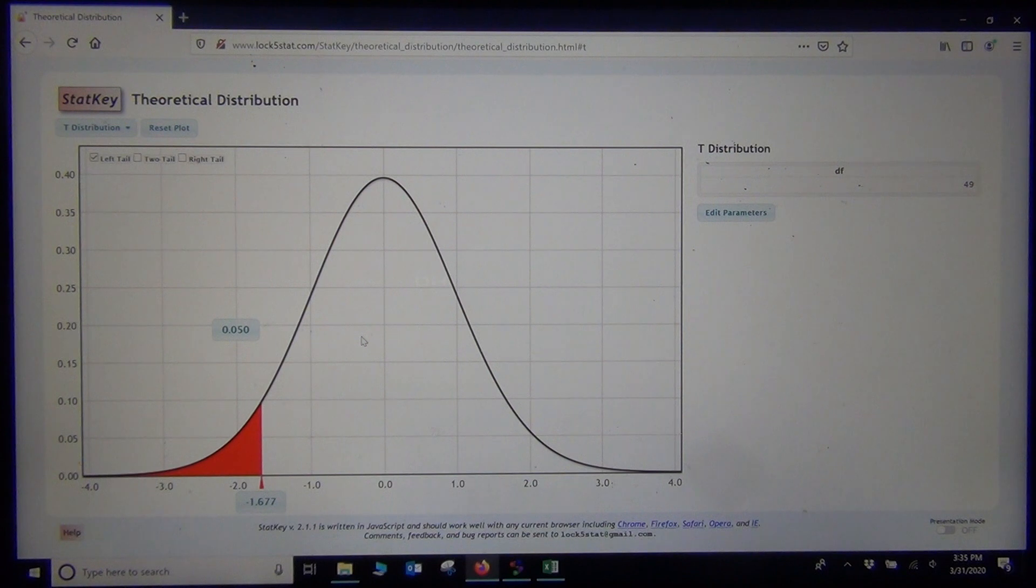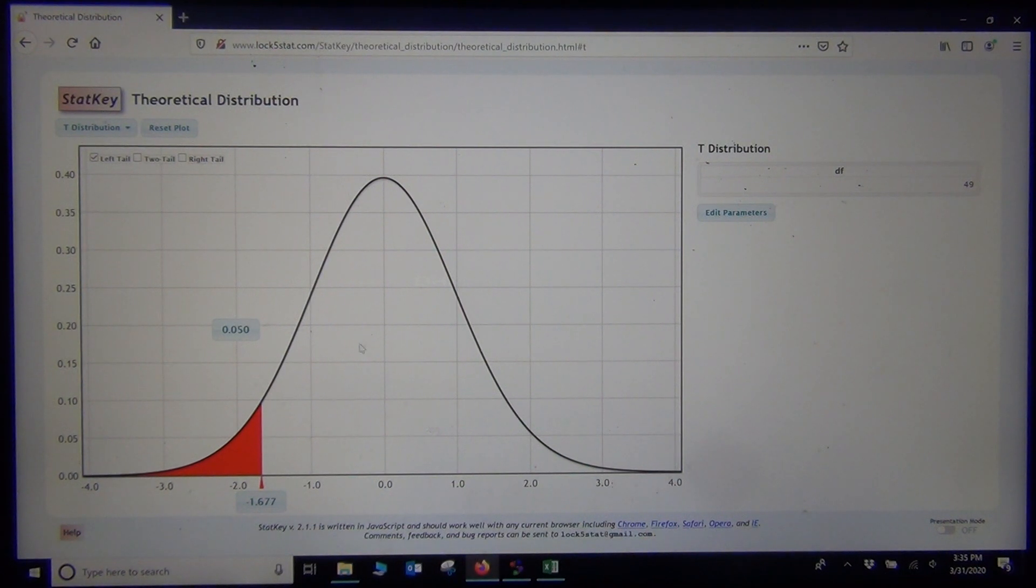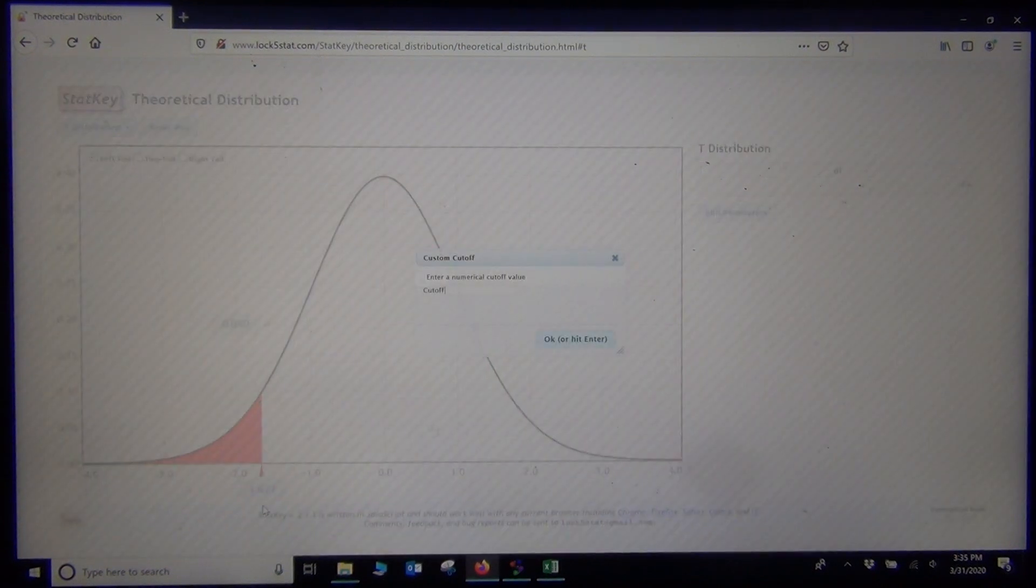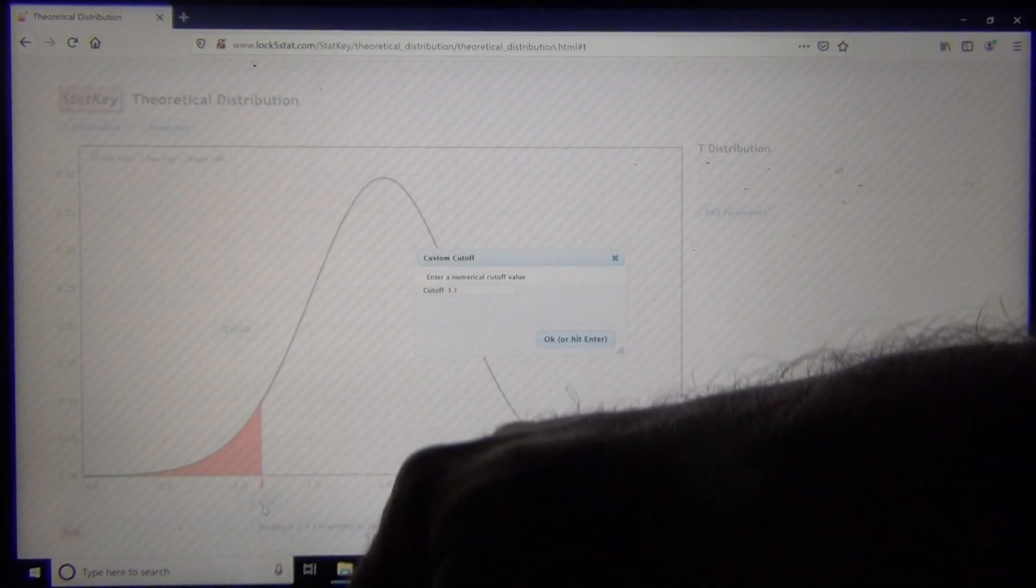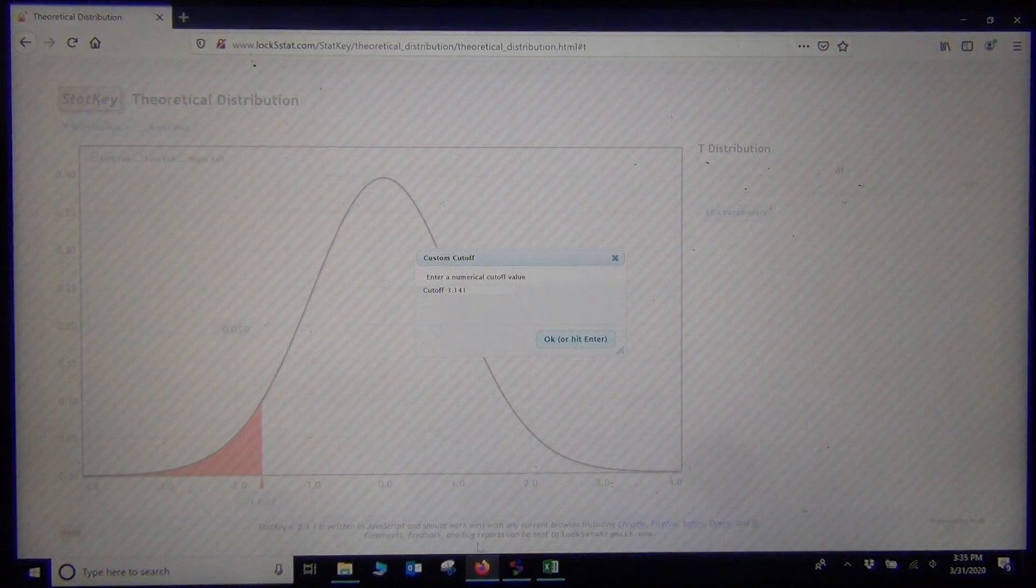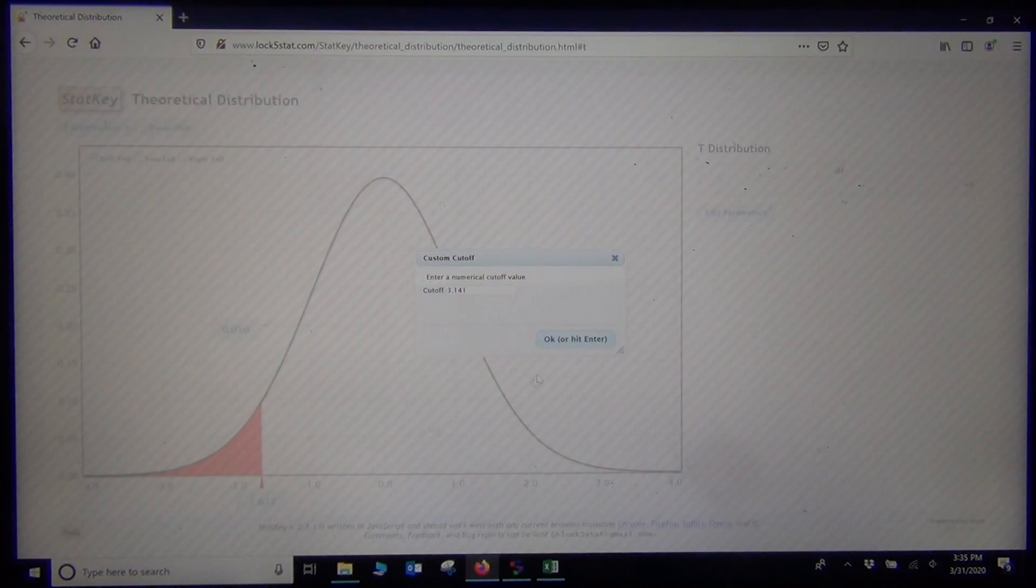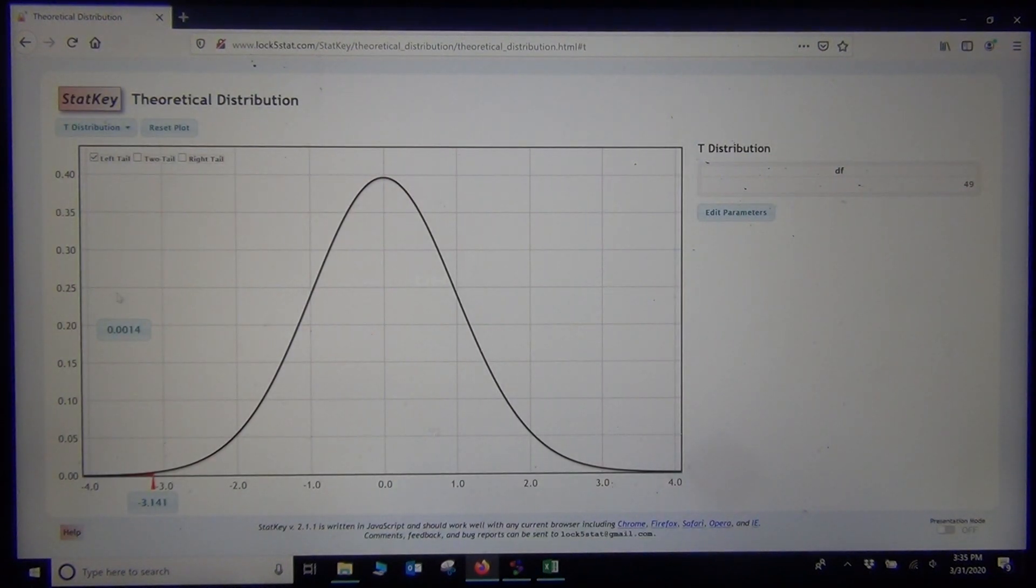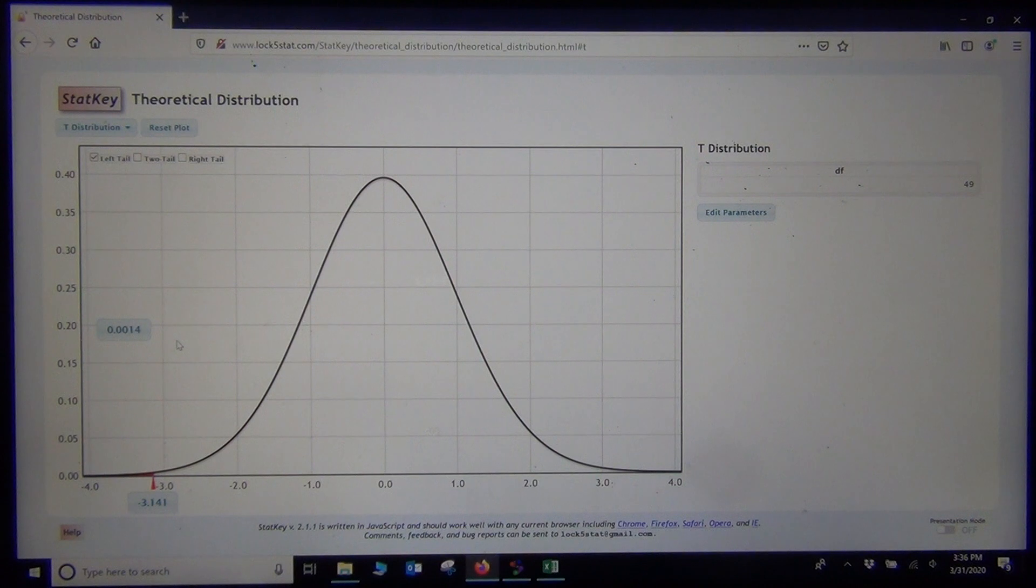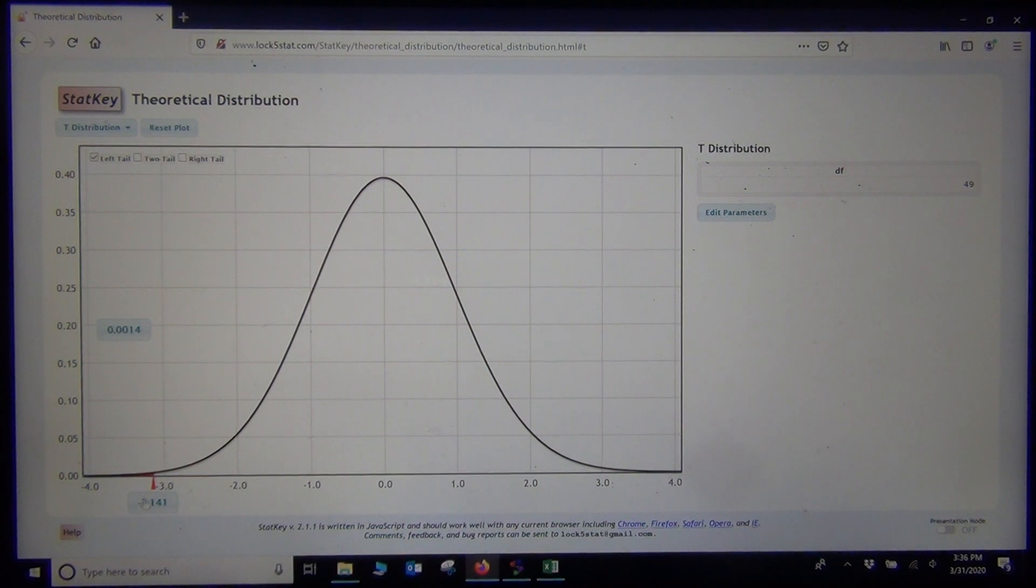Now, remember to get the p-value, we want the probability that is associated with the test statistic. So that negative 3.141. I am going to type that in this bottom box in the left tail. Negative 3.141. And push OK. And there is our p-value. The probability right above the test statistic, .0014. So this would be the traditional theoretical p-value based on the test statistic. This is sort of the picture of what StatCato was giving us.